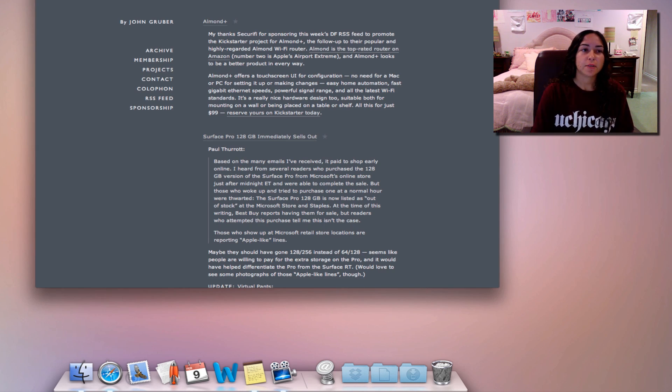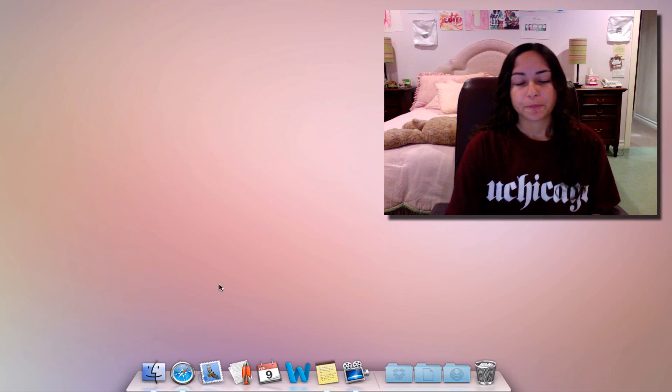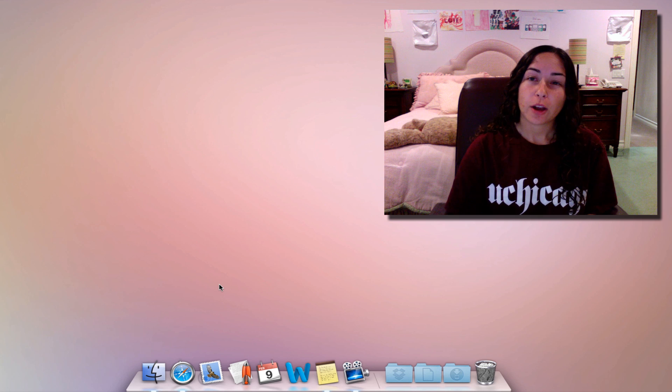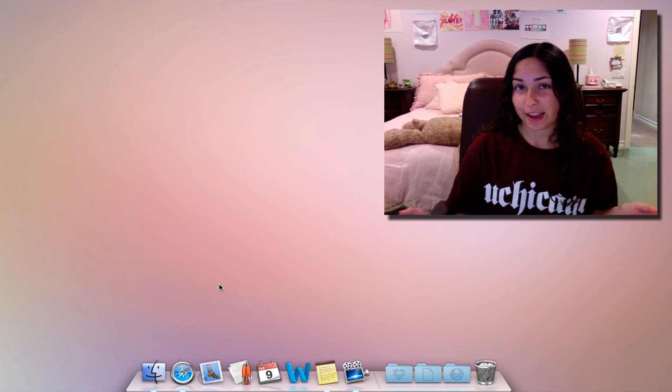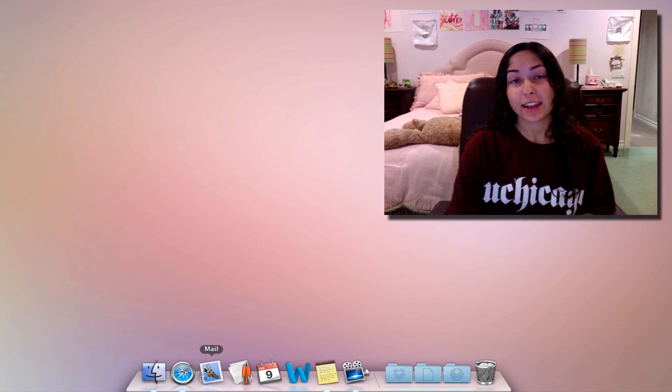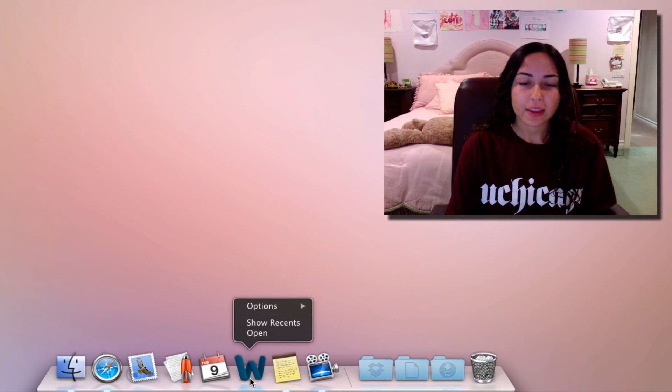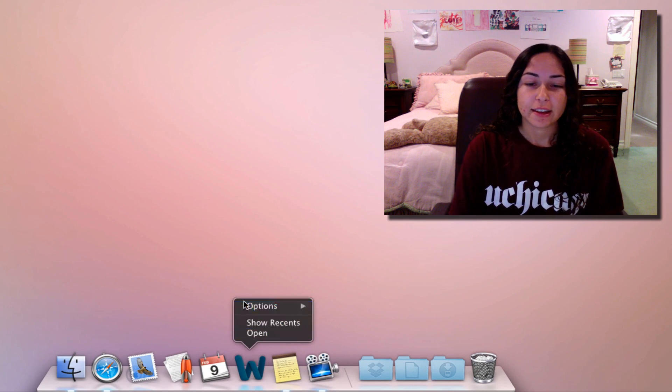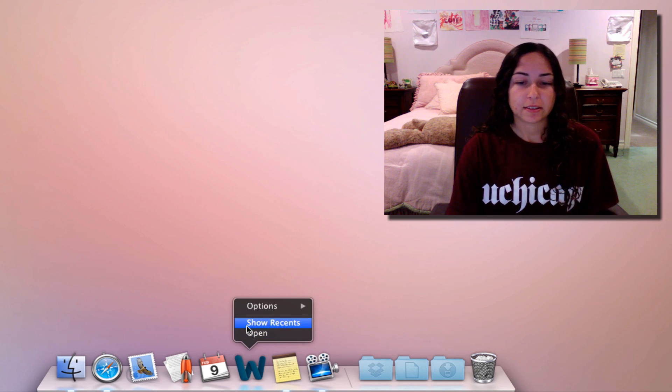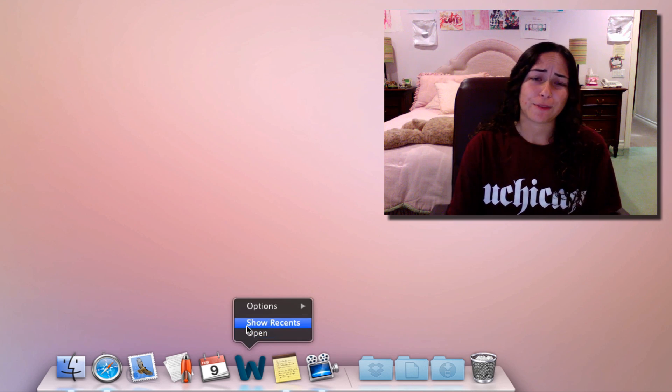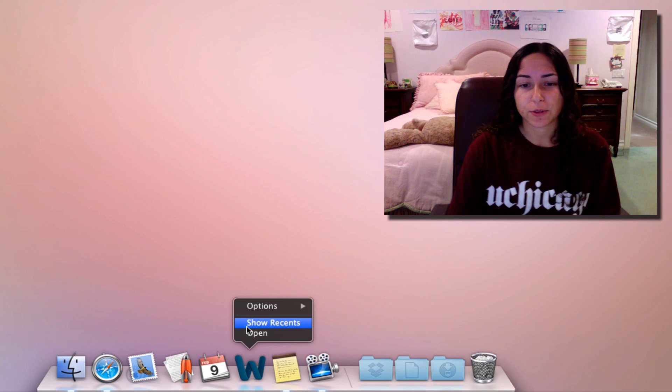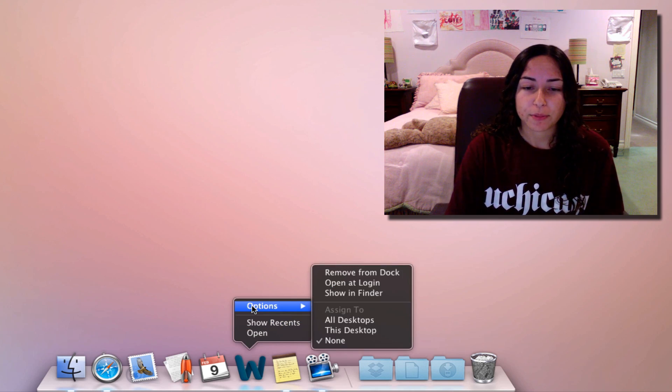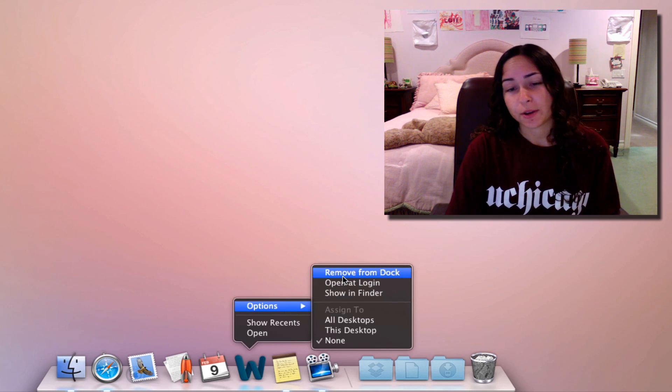As you can see, it creates this little springboard icon, and if I click on that it opens Daring Fireball. You might want to do that with something you visit all the time. There's this thing that a lot of people don't do, which is right-clicking on apps in your dock. It gives you other options besides opening them.